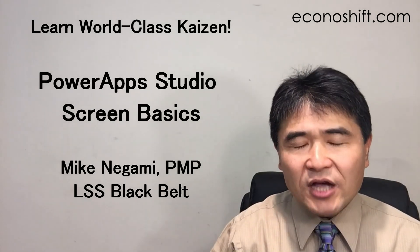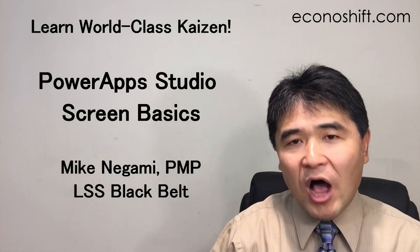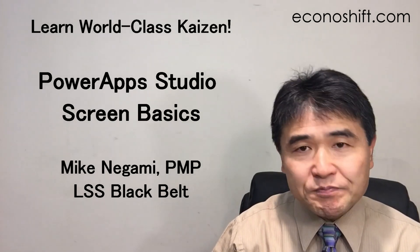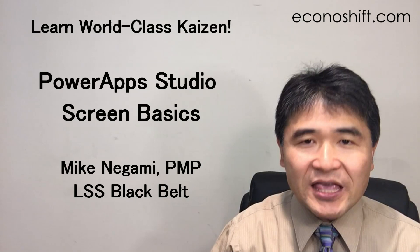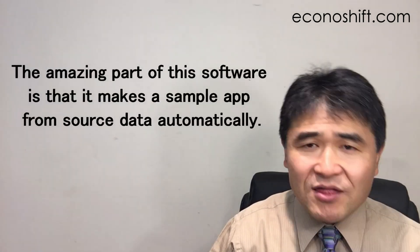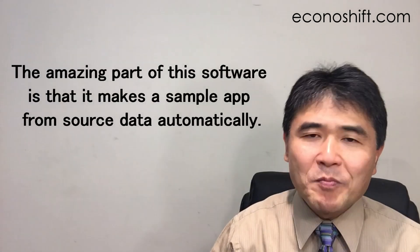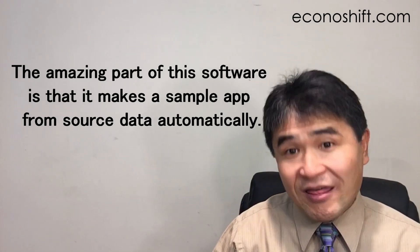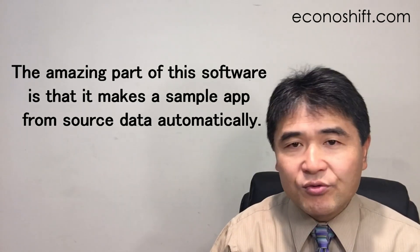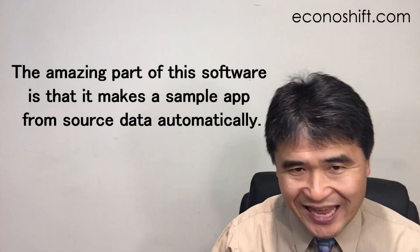Today we are doing the second video of our PowerApps App Making project. The amazing part of this software is that it makes a sample app from source data automatically.